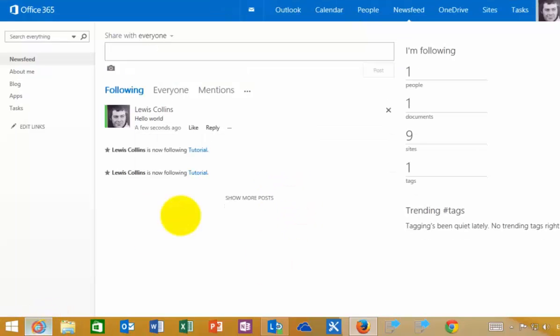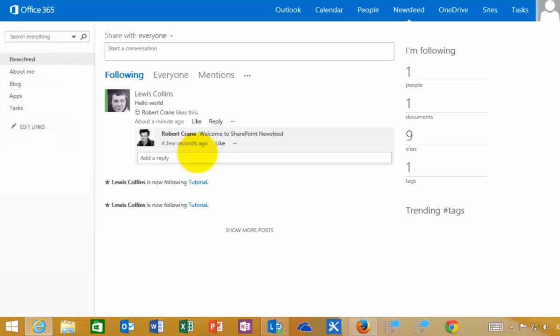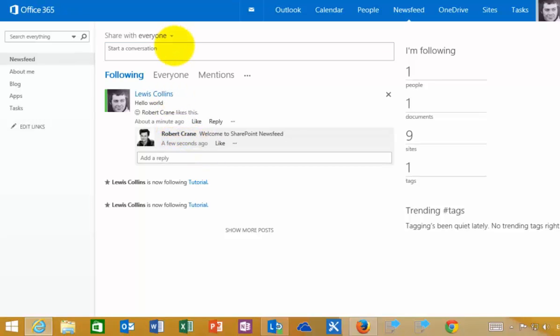If I go back to my original user and refresh this page, I now have information about that update. This is the reply I received from that user to my initial post that I shared with everyone. Really, it's that easy to post information.